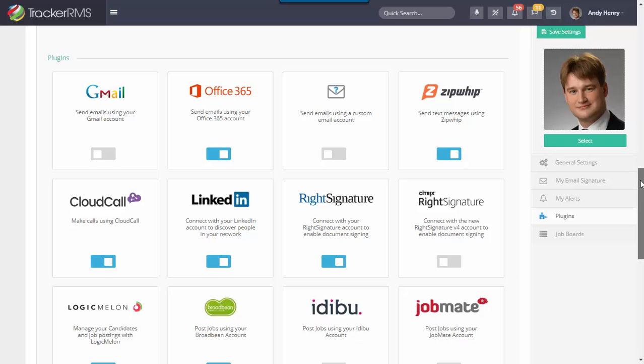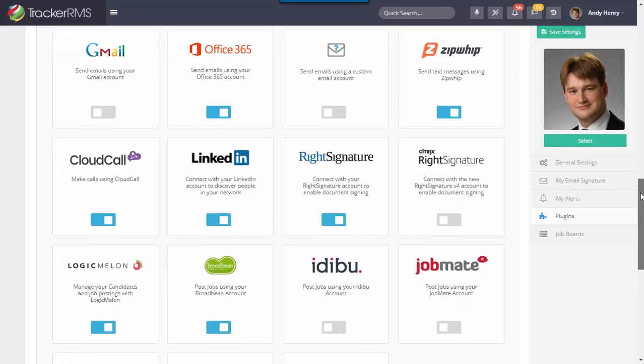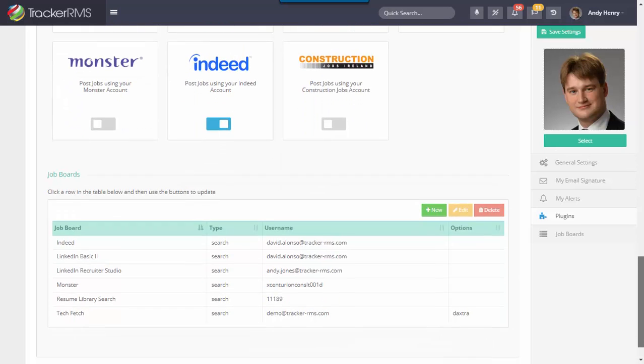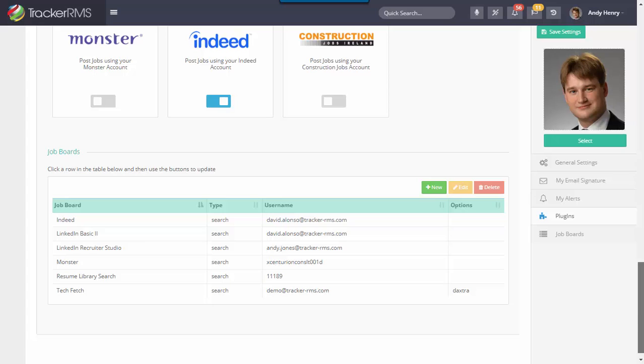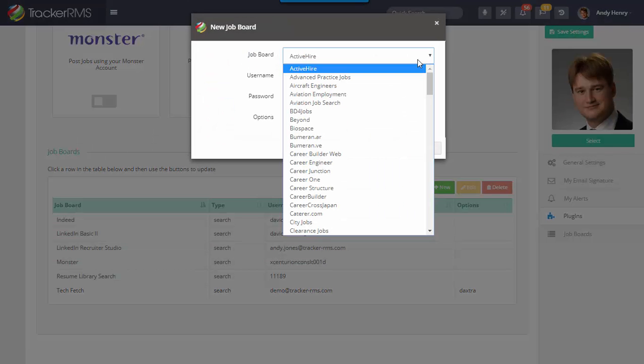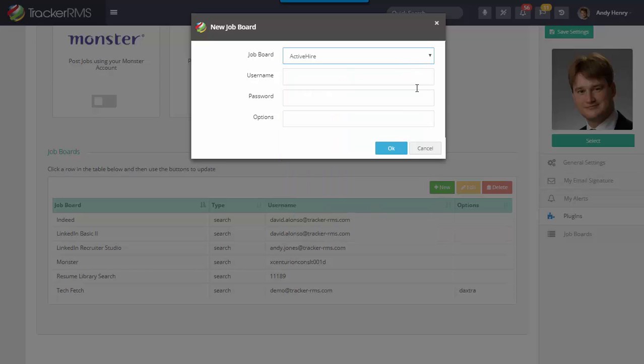The last section here is going to be any job boards that you wish to set up. Each job board that you're using in Tracker, you'll want to go ahead and enter in whether you're searching or posting and any of the job board information by hitting on the new option here and picking one of the job boards from this long list.